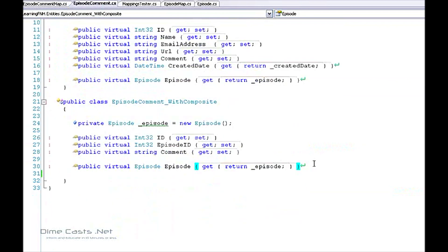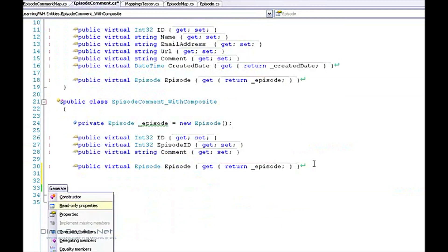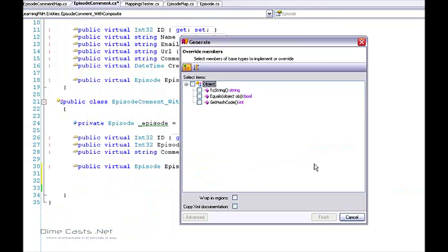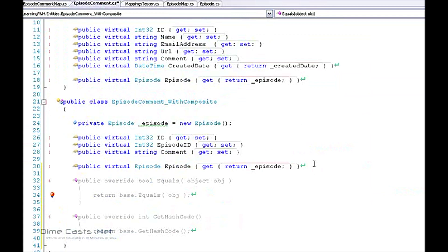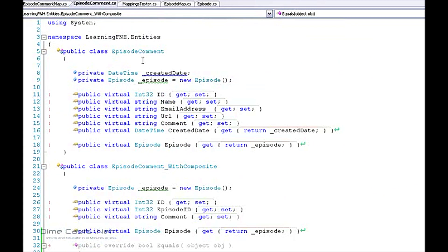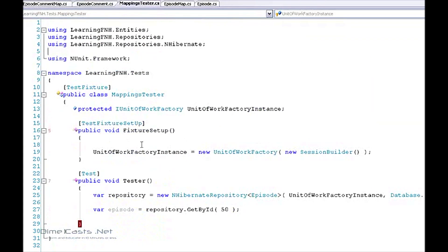One more thing here. When you're using a composite ID setup, you do need to override a few methods within the base object. So I'm going to go ahead and say let's override equals and get hash. I'm not going to do anything with them, but I am going to override them. Let's go back to my tester and see if that helps.